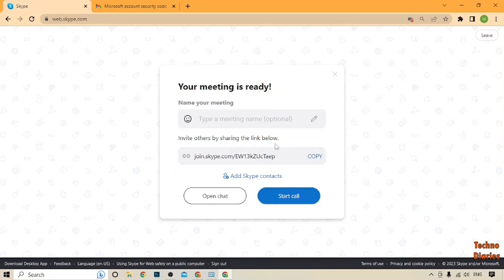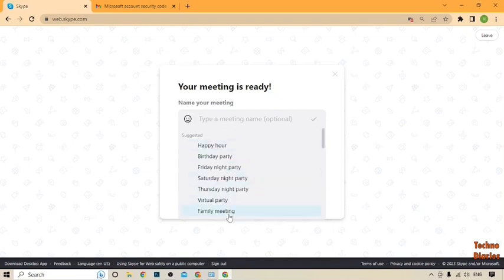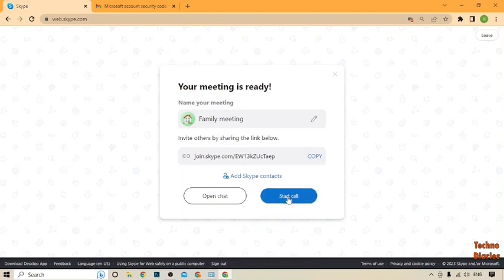Here you can see 'Invite others by sharing this link below,' so copy that link. Now type the meeting name — I'm going to type 'Family Meeting' — and click on 'Start Call.'